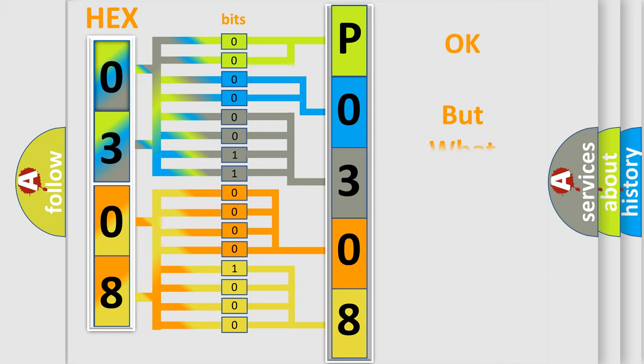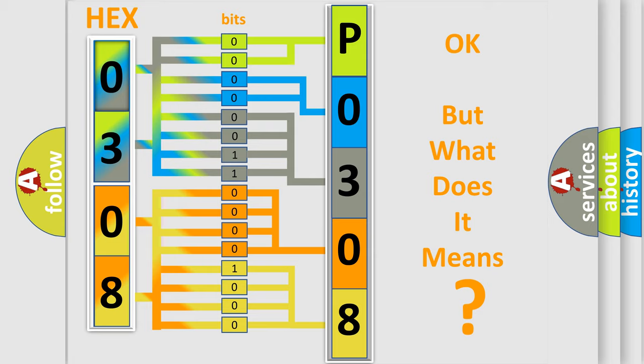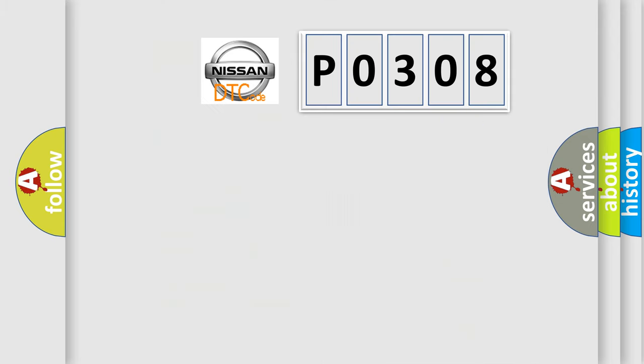We now know in what way the diagnostic tool translates the received information into a more comprehensible format. The number itself does not make sense to us if we cannot assign information about what it actually expresses. So, what does the diagnostic trouble code P0308 interpret specifically for Nissan car manufacturers?